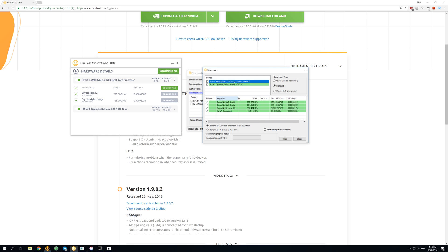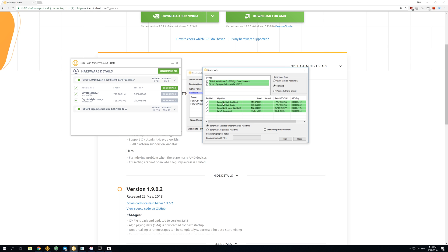But over here we have CryptoNight V7 with XMR Stack, XMR Rig, and CryptoNight Heavy also with XMR Stack and Lyra2Z algorithm. The most we get on CryptoNight V7 is 277 kilohashes, but on legacy version we get 313 kilohashes and 304 kilohashes.